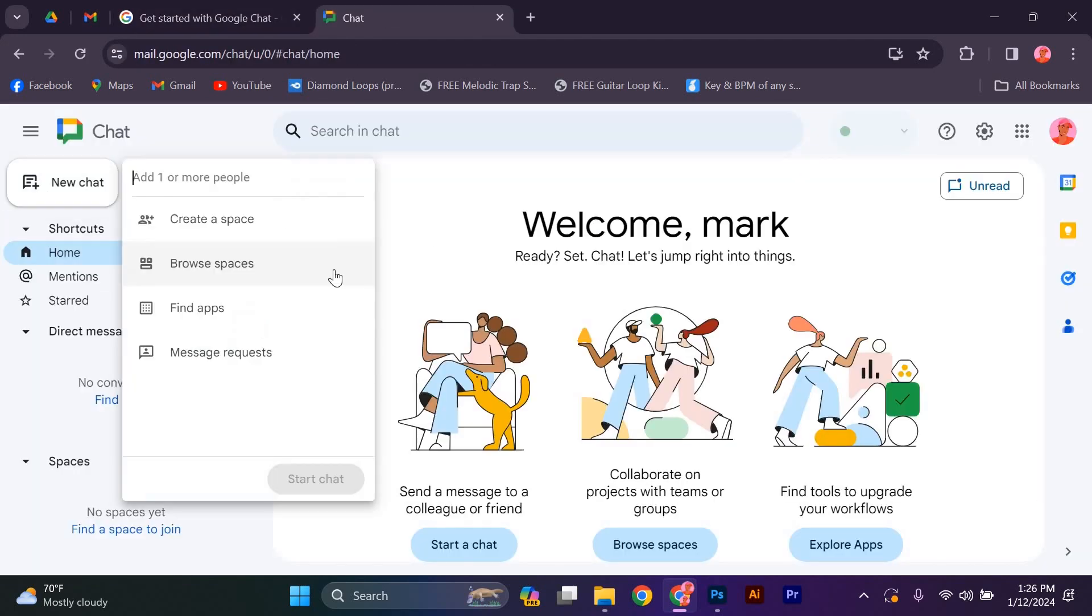Before you start chatting, make sure you're signed into your Google account. This will ensure that the support representative has access to your account information and can assist you more effectively.